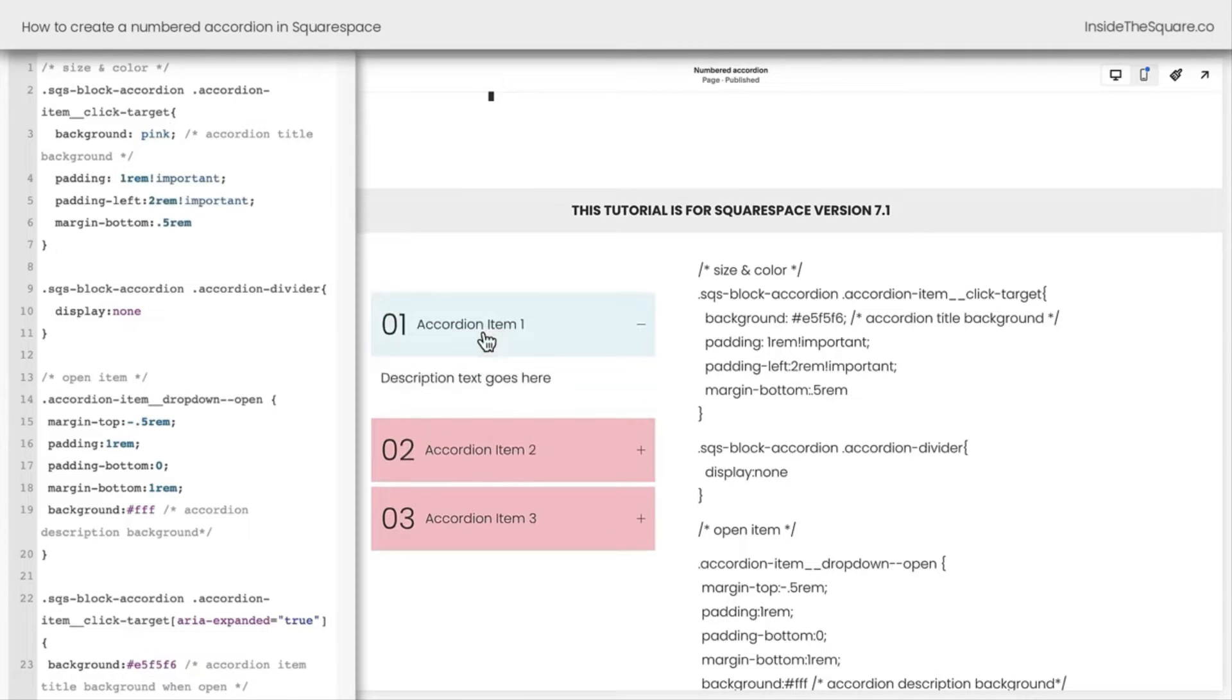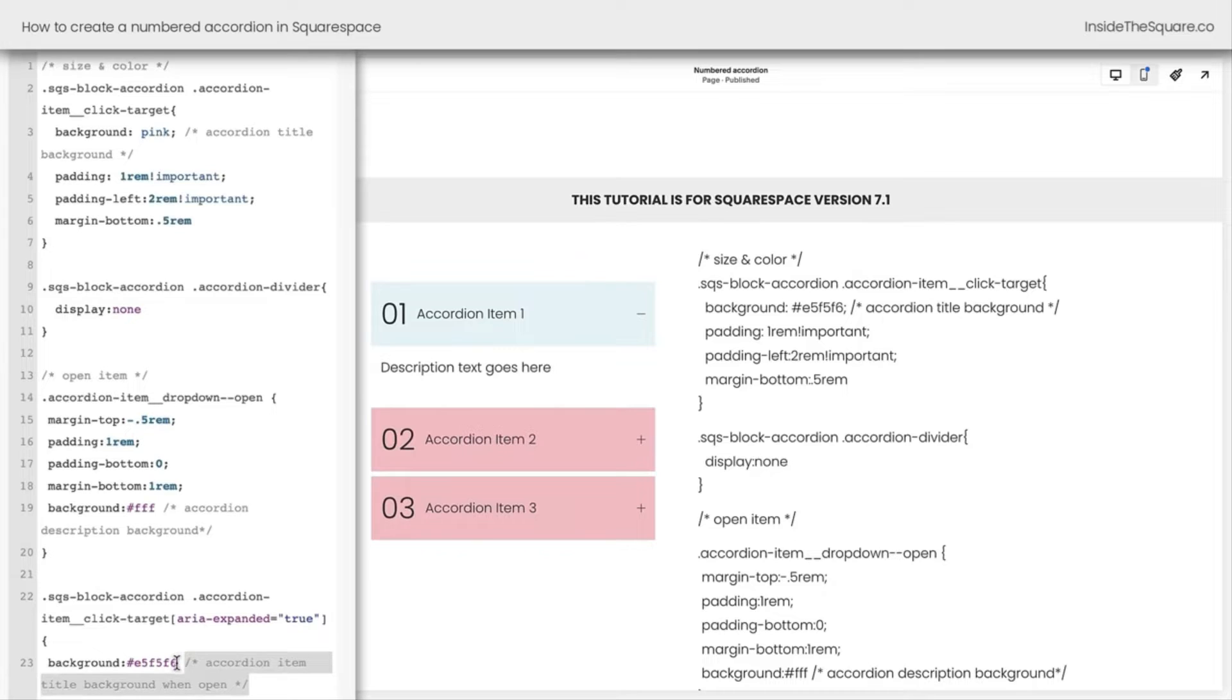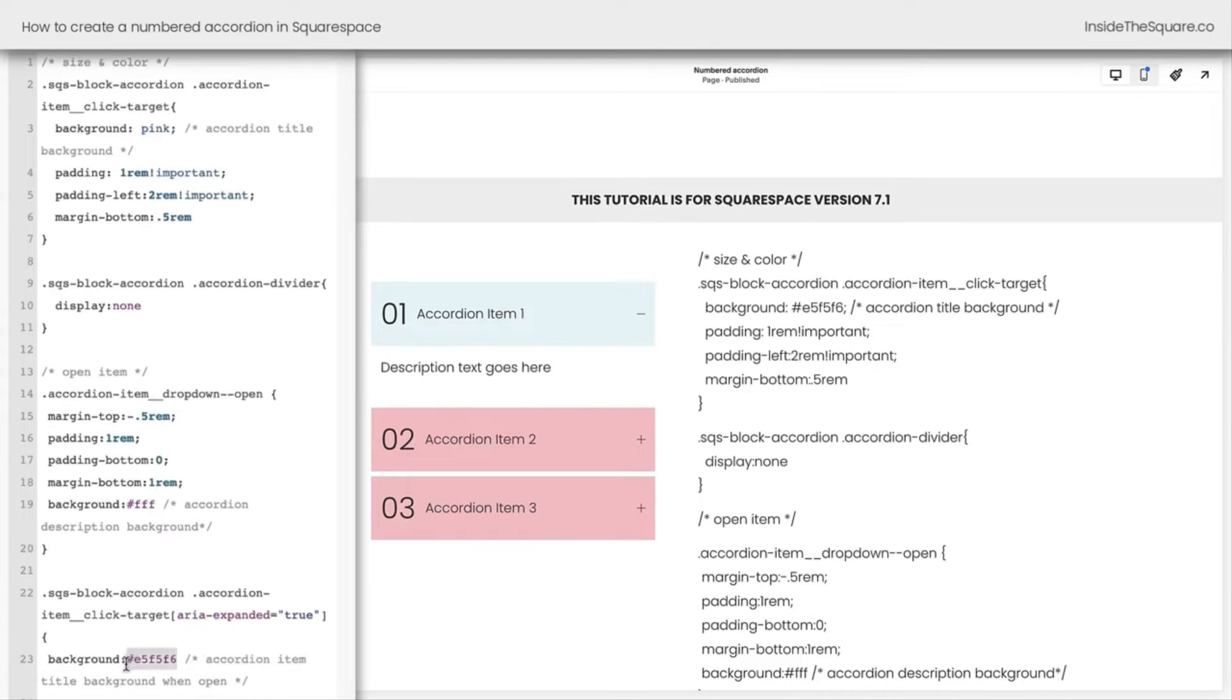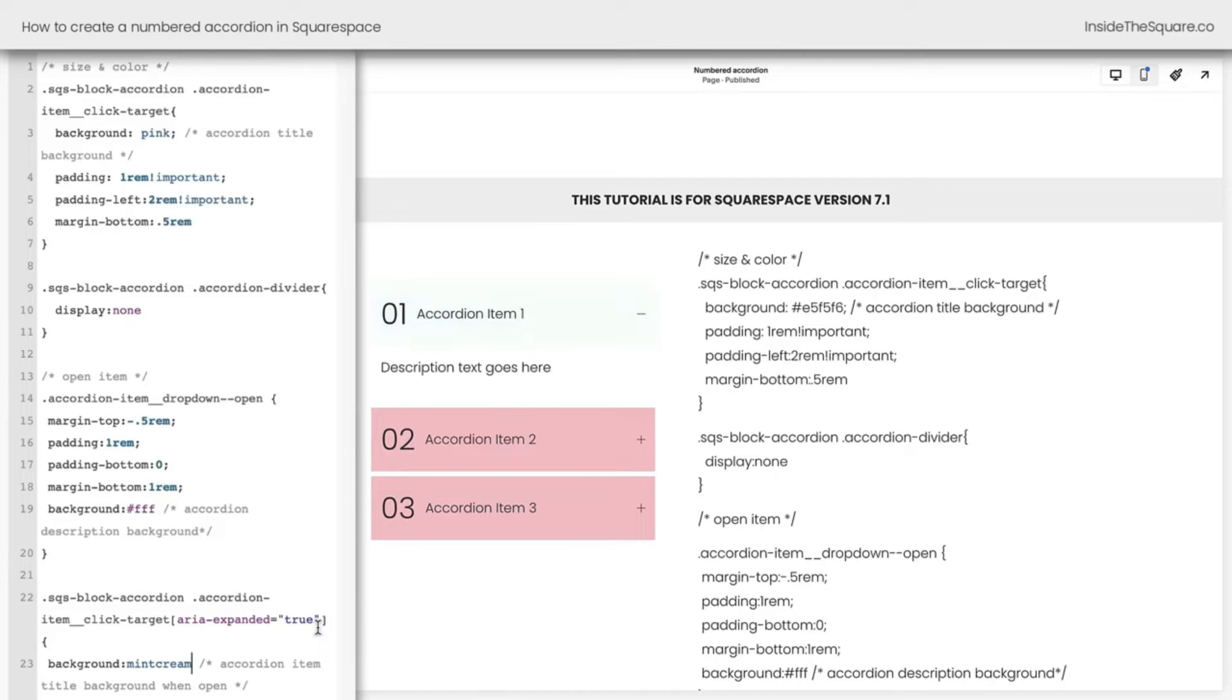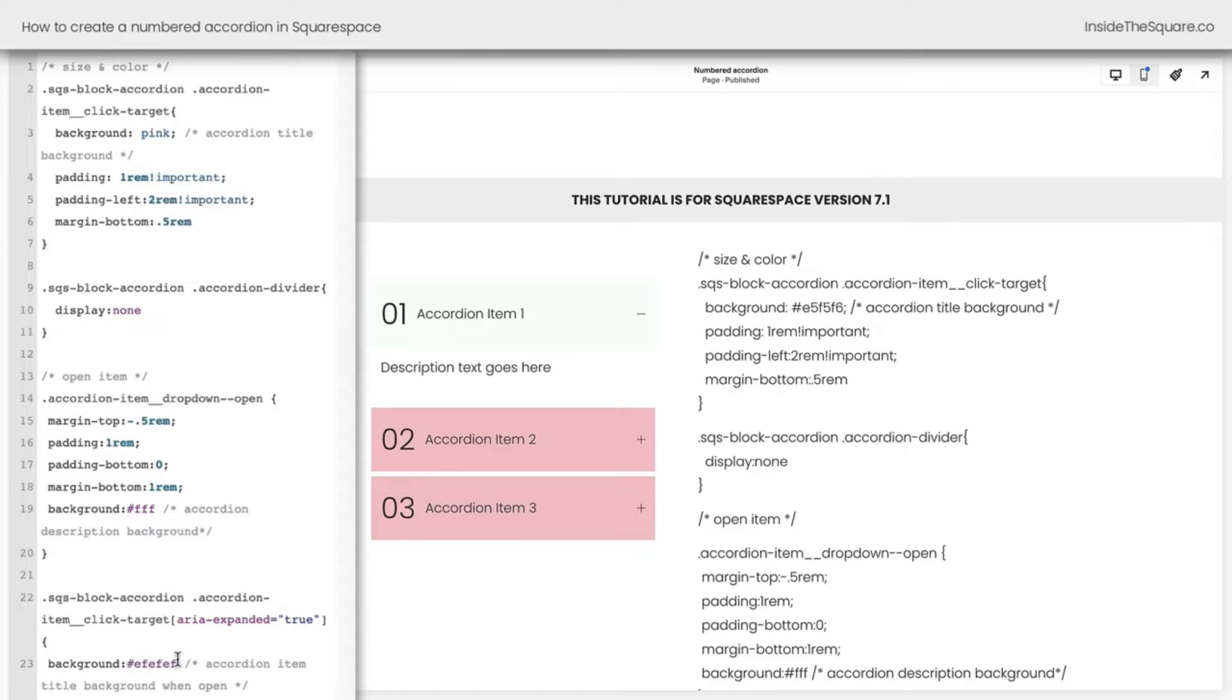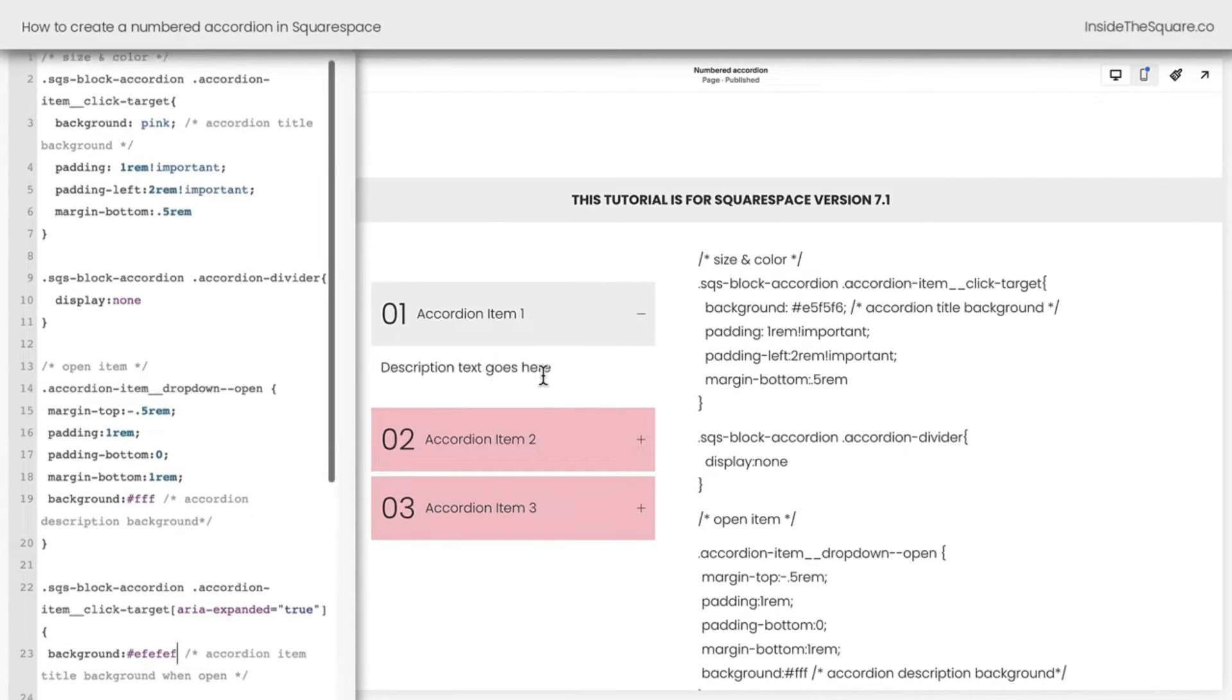Clicking on the accordion item, we're going to get a second color when it's open. Here's how we edit that color. That's further down here in the code. You'll see I've labeled it Accordion Item Title Background When Open. We can change this background color too. Maybe we want to try the color Mint Cream instead to have it a light green. That's really hard to see. Let's go ahead and change it to a light gray. There we go. That's a different color when the actual accordion item has been clicked on, and we can see the description underneath it.